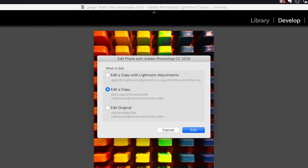Since Lightroom knows the PSD is not a raw file, it knows it can save changes back into that file and gives us options. The first is Edit a Copy with Lightroom Adjustments — but choosing this means you will lose layers, adjustment layers, and alpha channels in your Photoshop or TIFF file. If you choose Edit a Copy or Edit Original, you will lose the Lightroom adjustment you just made, but you will keep your layers, adjustment layers, and alpha channels intact.